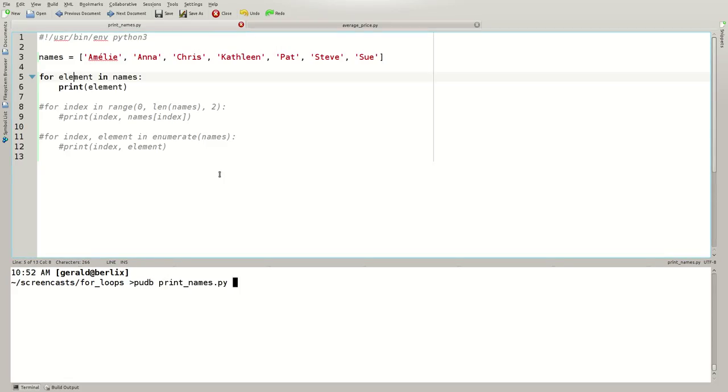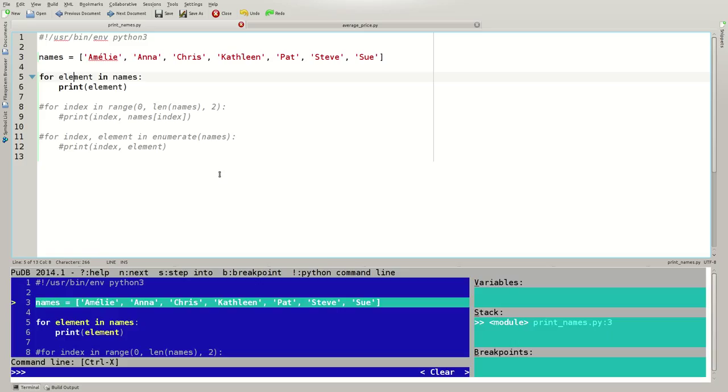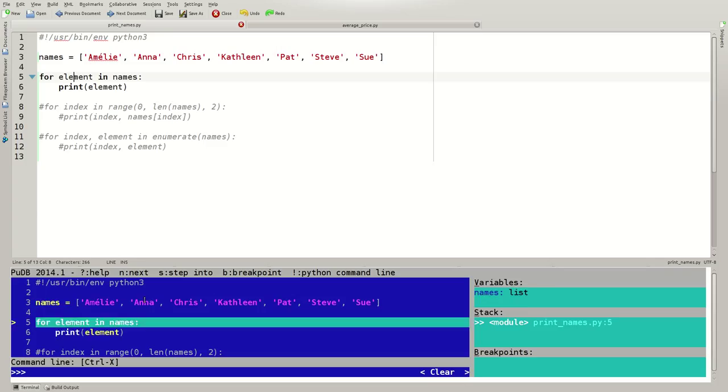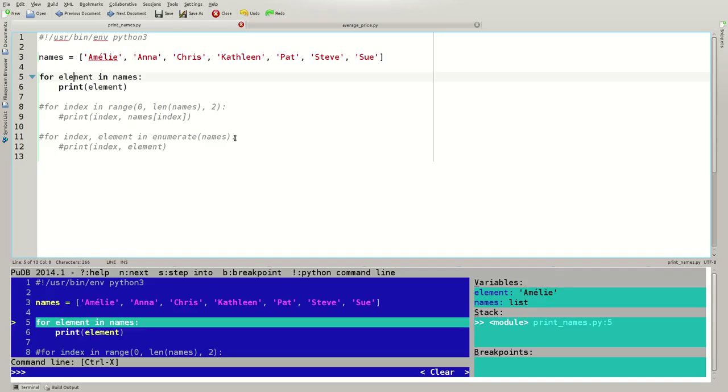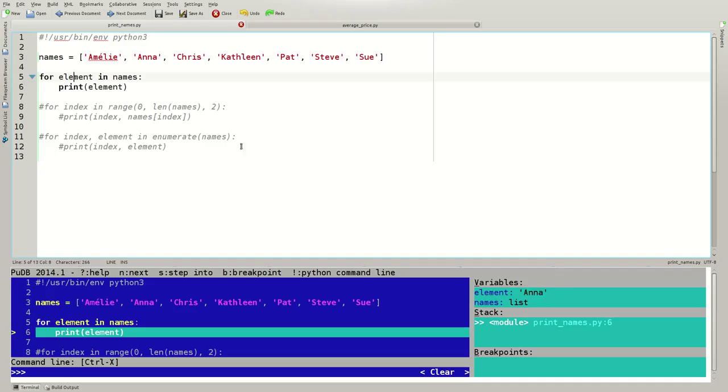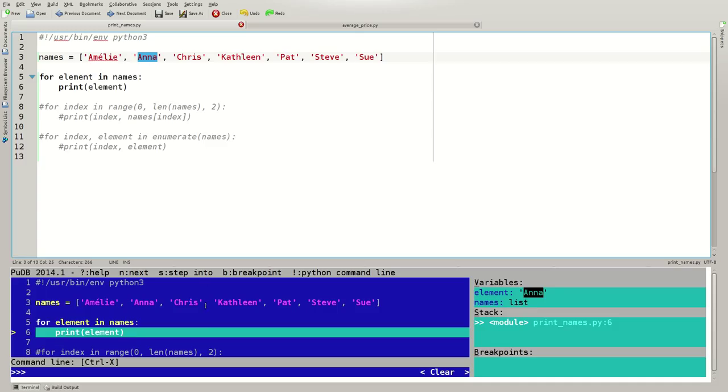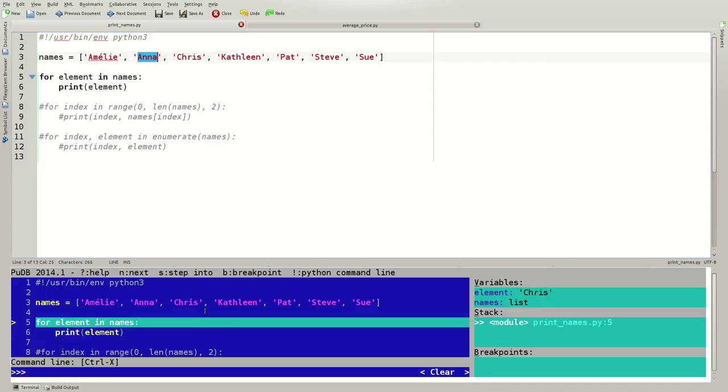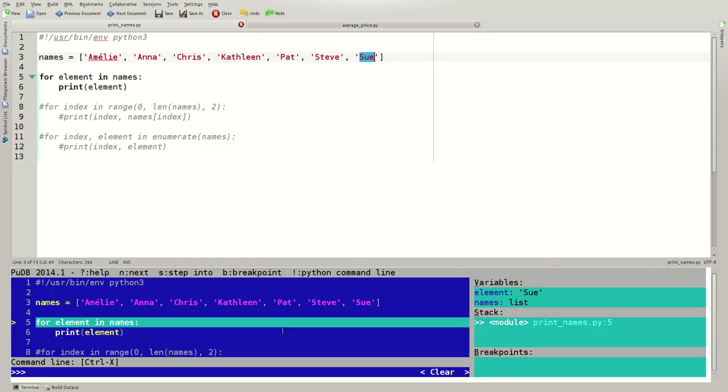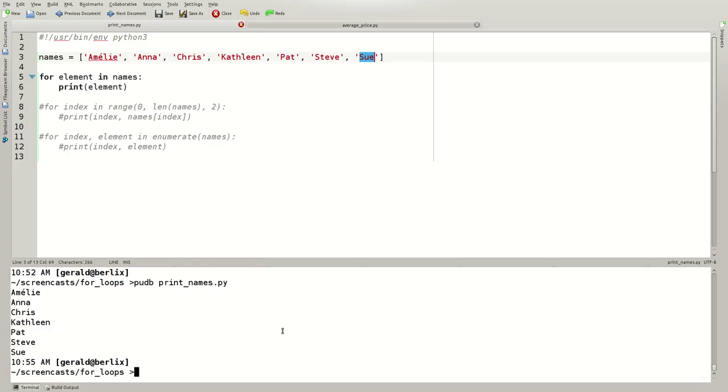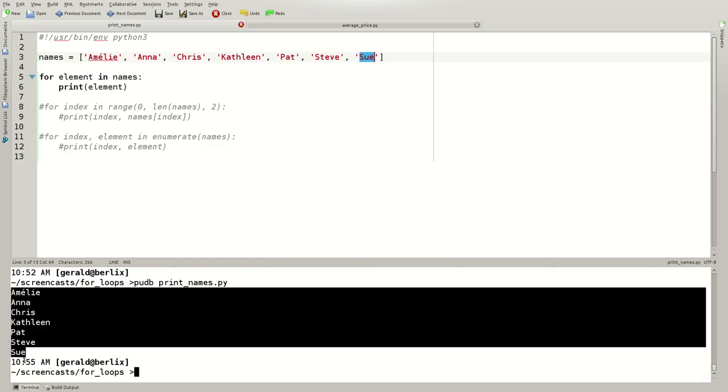pudb.printnames.python. I step through this code using the n key. In the first iteration, element is assigned Amelie, the first element here. In the second iteration, it's assigned Anna, the second element. And so forth. And that's the end of this code.